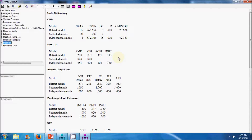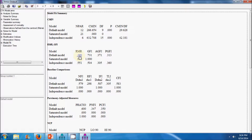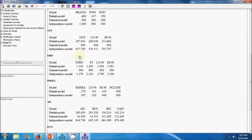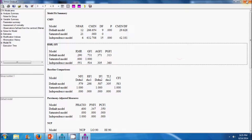Now let us explore the model fit indices for our hypothesized measurement model. The GFI value is 0.731, less than the threshold of 0.9. The CFI value is 0.583, also below the threshold of 0.9. The p-value is insignificant, indicating the model is not a good fit. The RMR value is quite high. We can conclude that the hypothesized model does not fit the data well and requires re-specification.